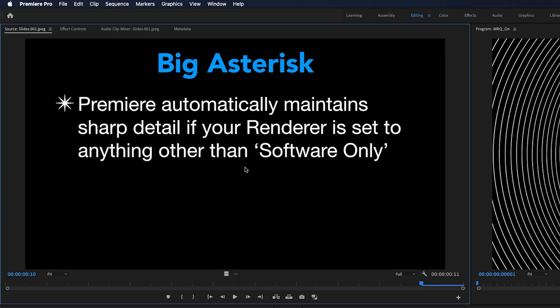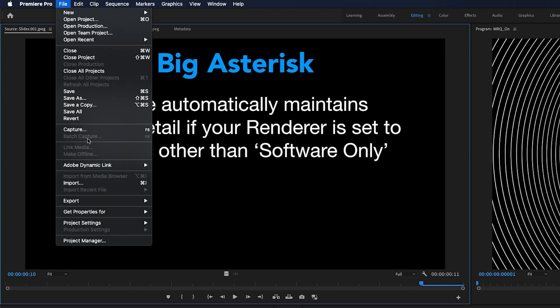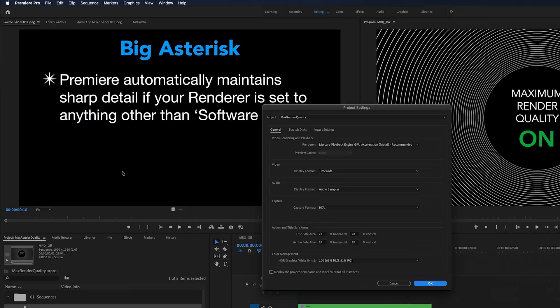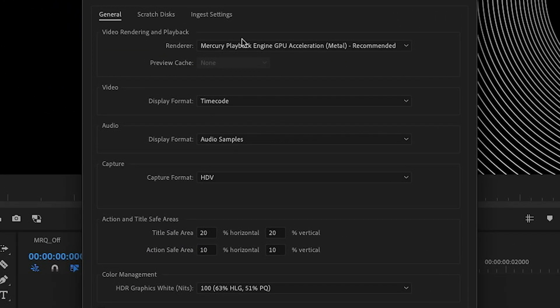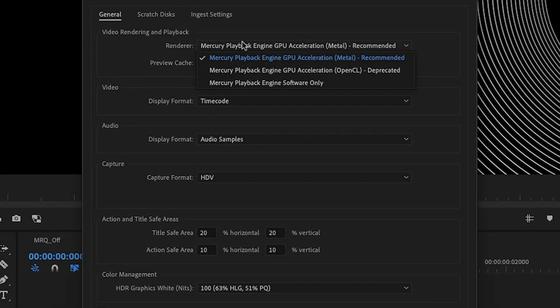So if I wanted to go and check what renderer I'm using at the moment, I'll just go up to File, down to Project Settings and General, and you can see here where it says renderer I've got this set to GPU acceleration. And most of the time you will use one of these GPU accelerated renderers because they're much faster to work with.